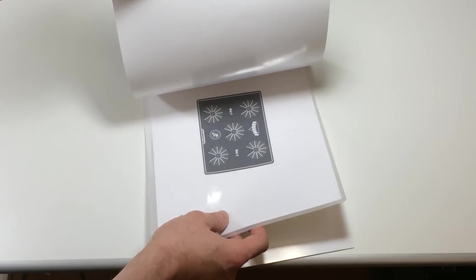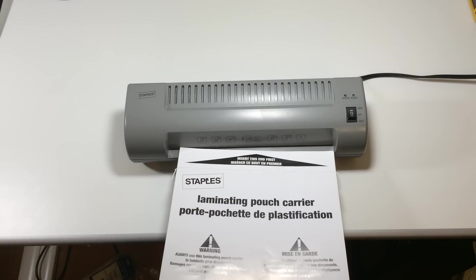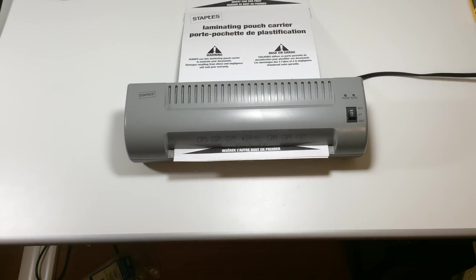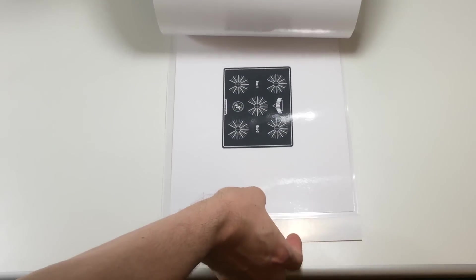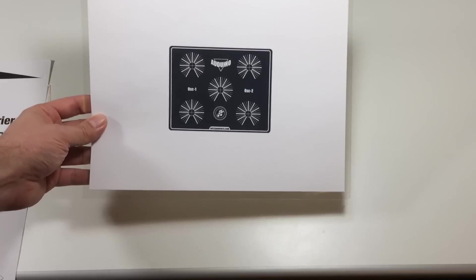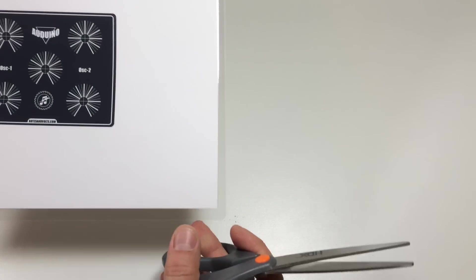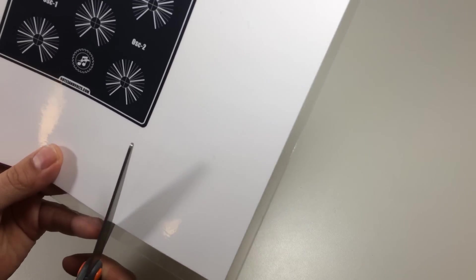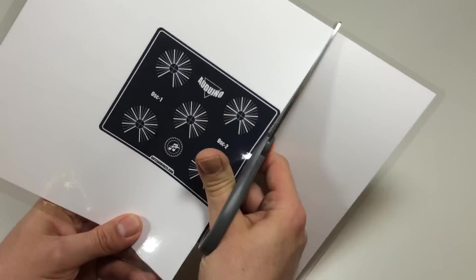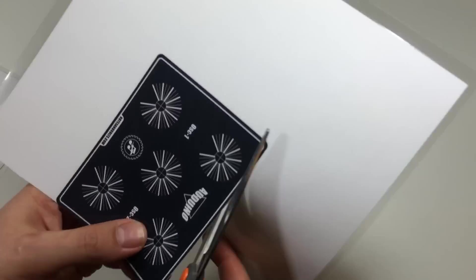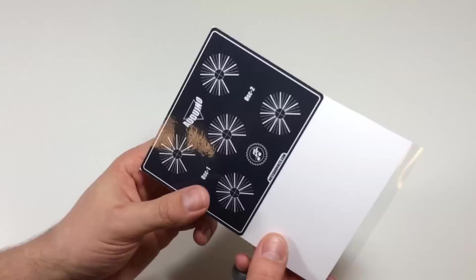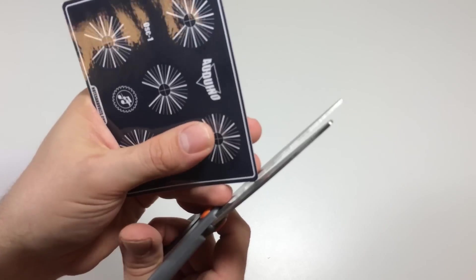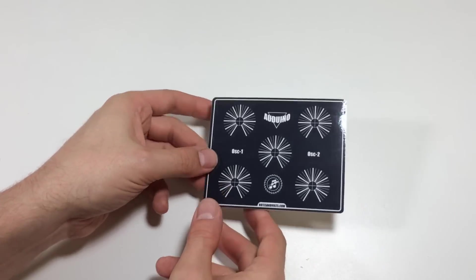For my machine I have to insert it in this protective pouch. Now turn on your laminator and run it through. Here's the finished product. Now take a pair of scissors and carefully cut around the outline of the panel. And here's the finished panel.